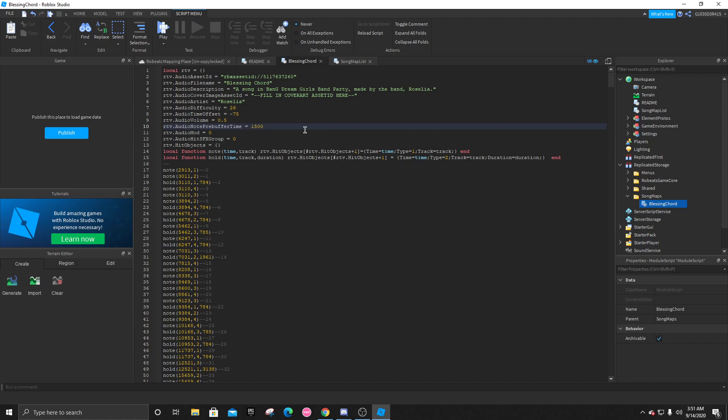But the higher you go, the slower the note speed will be. The lower you go, the higher your note speed will be. I usually like to go around 650. And that's around 1.9 times note speed in Robeats. But a lot of people might go for like around 800. And after you've done that, you're basically done now.